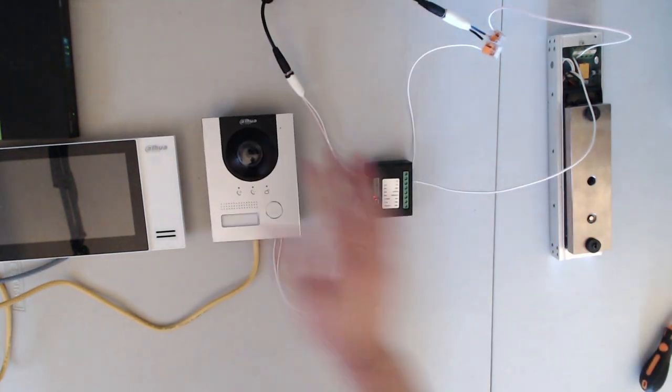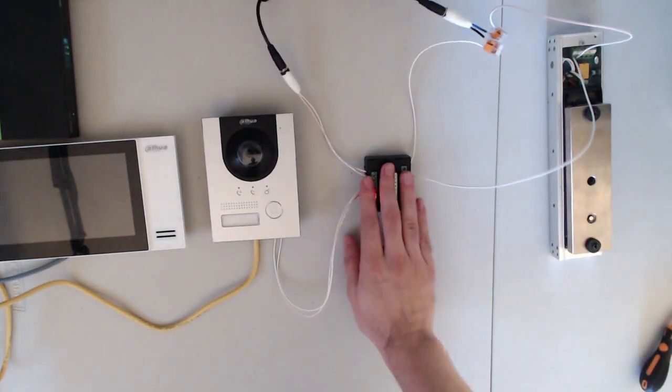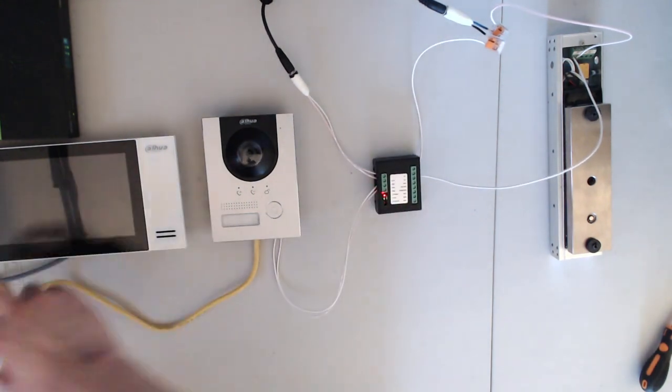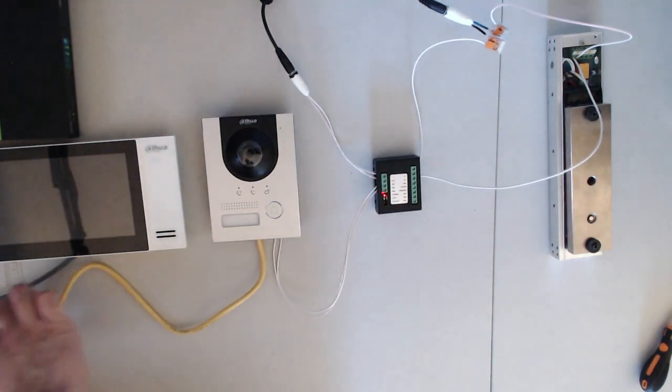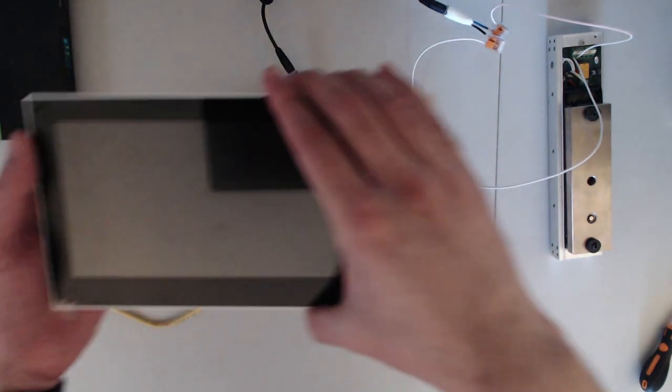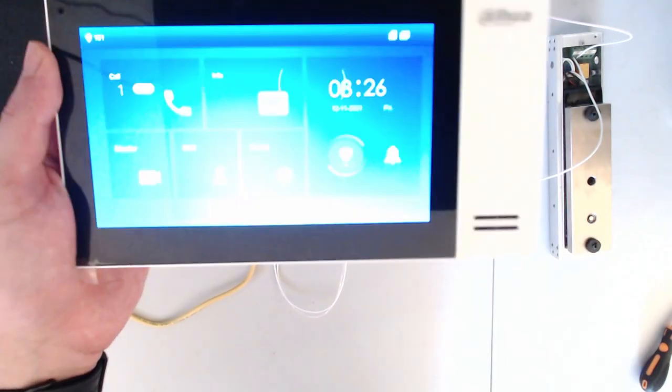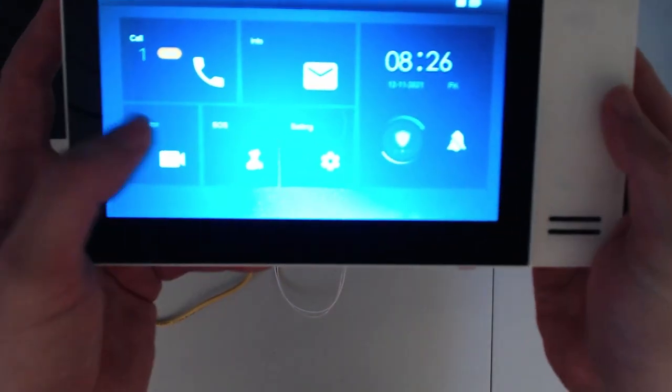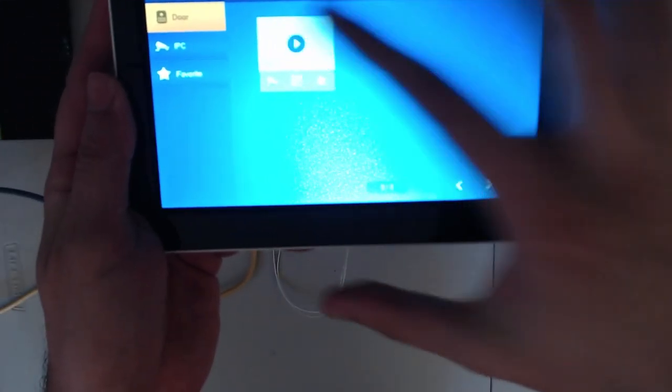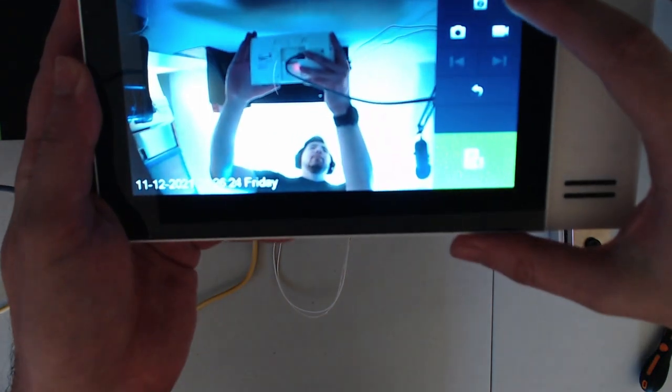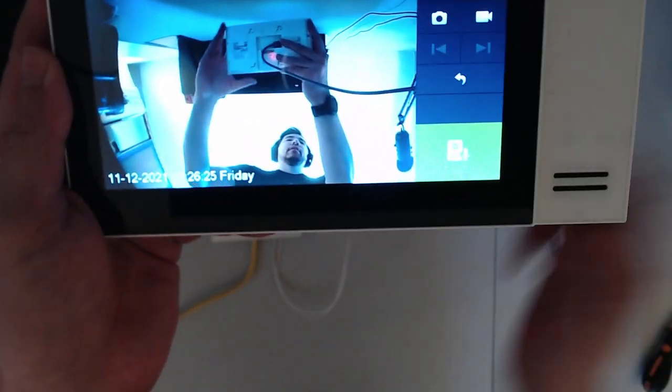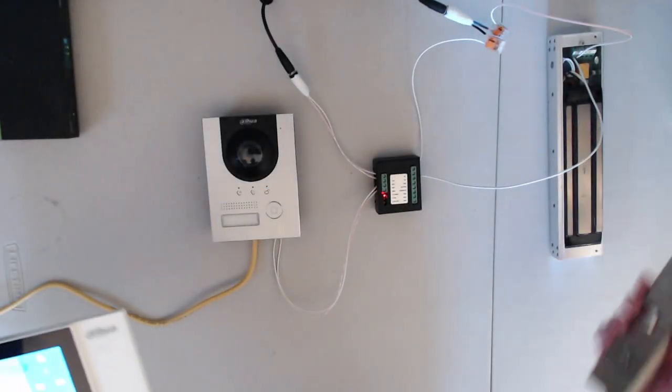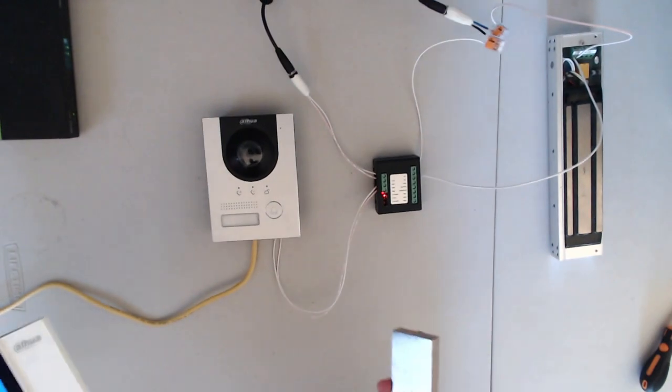Now that the VTO has the RS-485 connection connected, if we go over to the VTH itself, we can go ahead and go to monitor now. Select the VTO. Select the second lock. The door is unlocked. And we can now unlock the door.